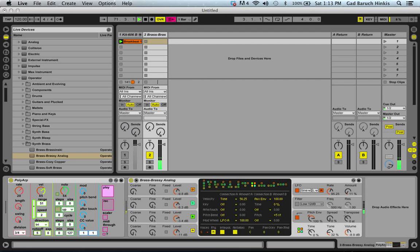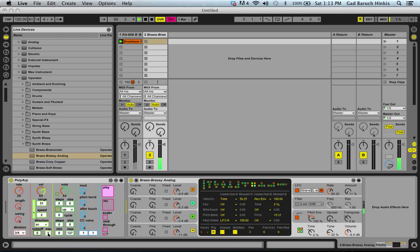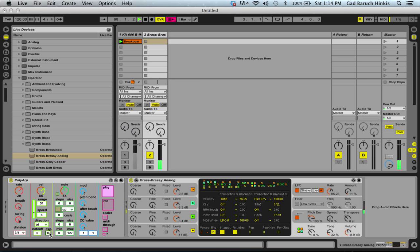Note Off would determine a threshold — under it there would be a note off message, so you can say that only the notes above 96 on the velocity scale would play. The exponential button is quite nice: instead of a linear curve for the velocity movement, you can get something more human. If it's on zero it would be completely linear, but if you turn on exponential you see it jumps off to the highest point — a different kind of curve.